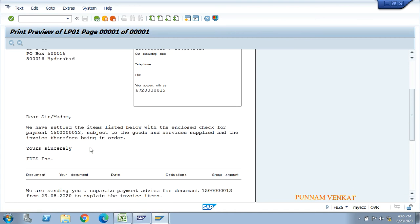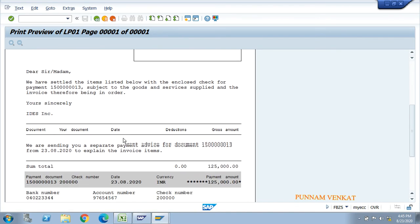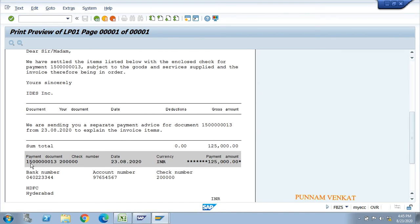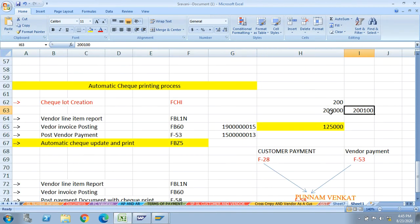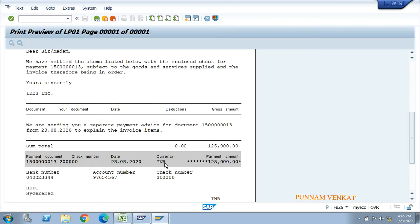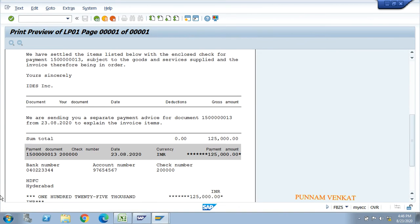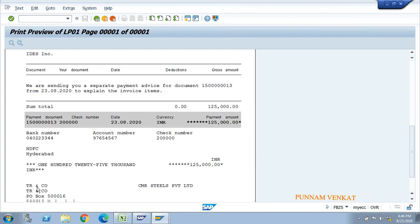There is a description saying 'Dear Sir/Madam, we have settled the item.' Scroll down further to see the document number and the check number - 200000, the first check number picked from the number range. You can see the date and the amount: 1 lakh 25,000. The bank account number and check number 200000 are shown, along with HDFC Bank Hyderabad.